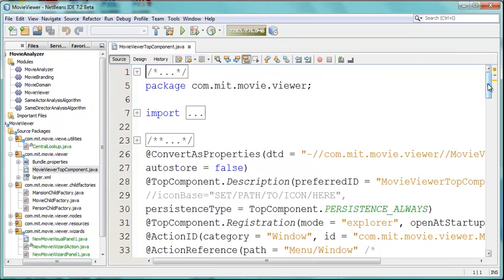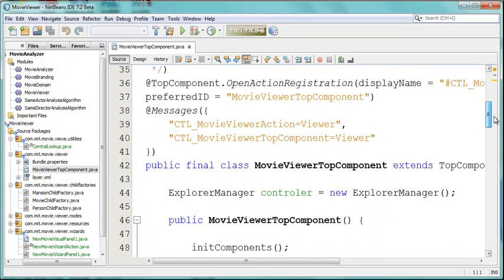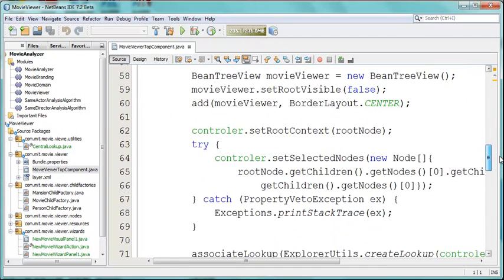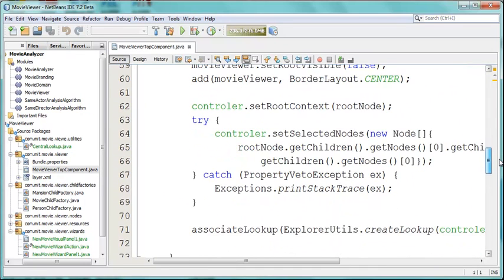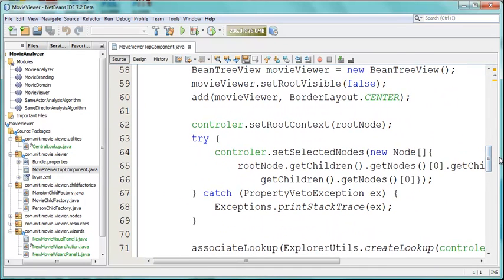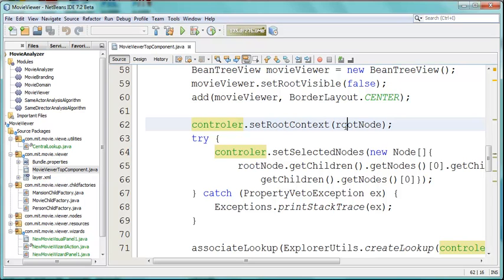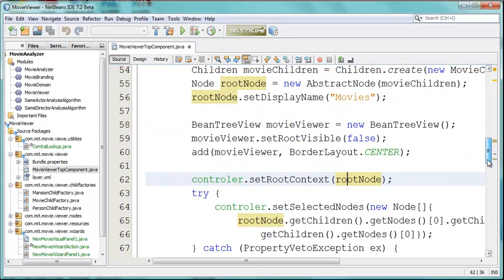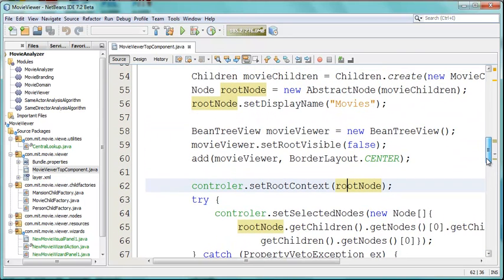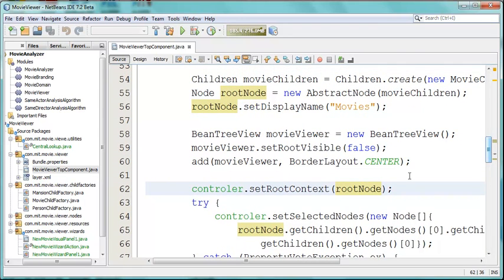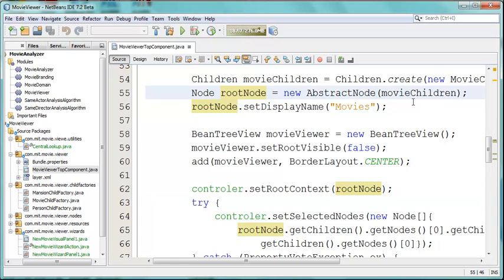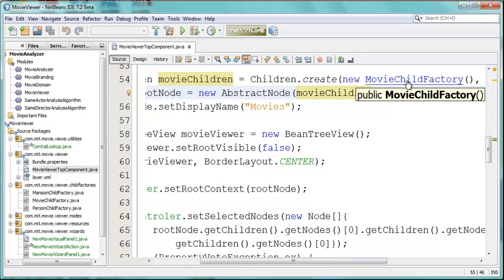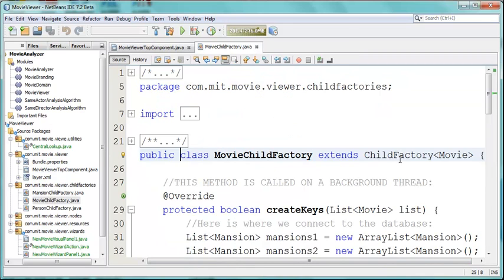Let's see. In our movie viewer top component, which is the UI containing our Explorer view, you can see we have our controller. And here we have set root context set to a root node. So this is the model being set on the Explorer manager which is the controller that the bin tree view finds by looking up the component hierarchy. The root node defines its own children which are movie children defined by the movie child factory.